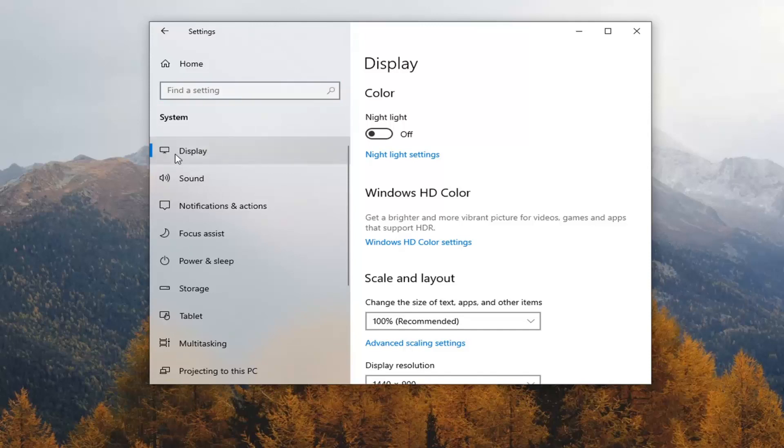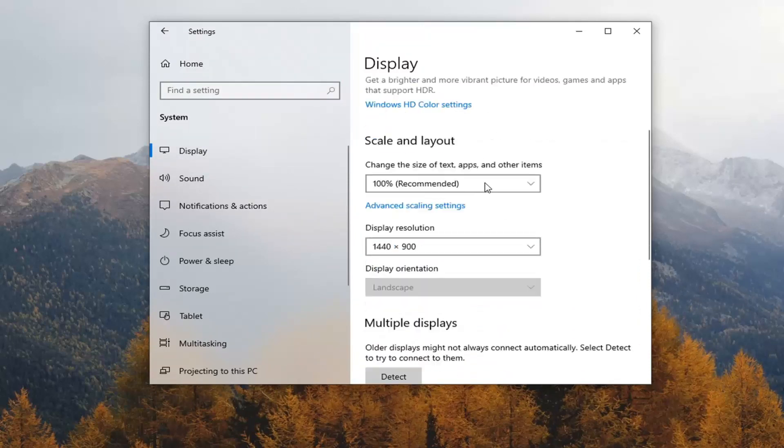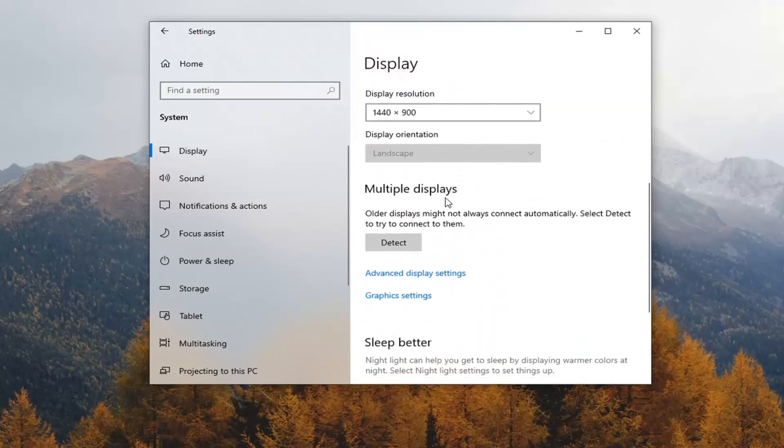Select display on the left side if it doesn't automatically take you there. Underneath multiple displays, select advanced display settings.